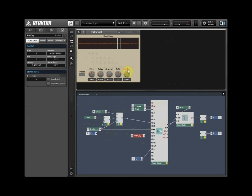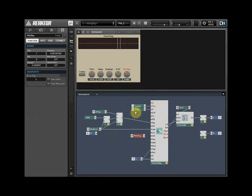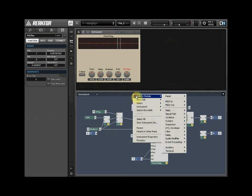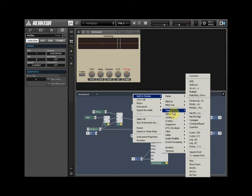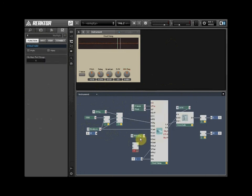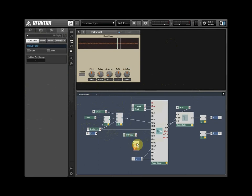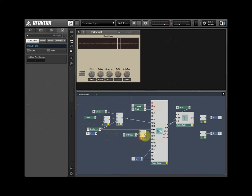If we multiply the output of the knob by itself, we can create an exponential curve for the controller. Right-click and select Built-in Module, Math, Multiply. Wire the Attack and Decay knob into both the inputs of the Multiply module. Wire the output from the Multiply module into both the Attack and Decay inputs of the Grain Cloud Delay.